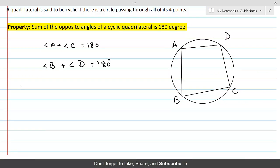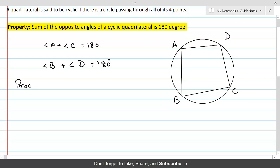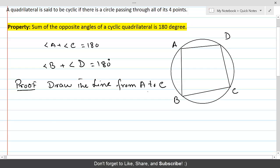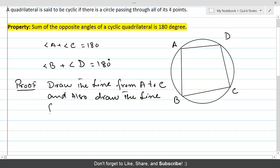Let's prove this statement. In order to prove this, we are going to draw a line from A to C and also draw a line from B to D.